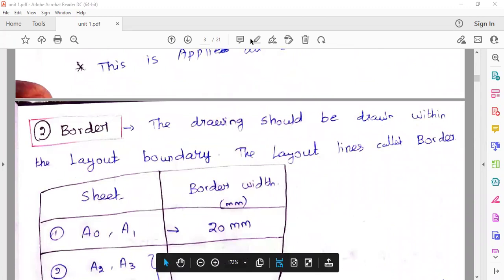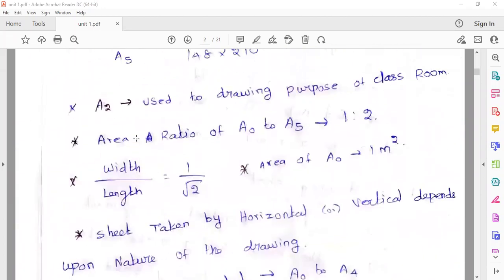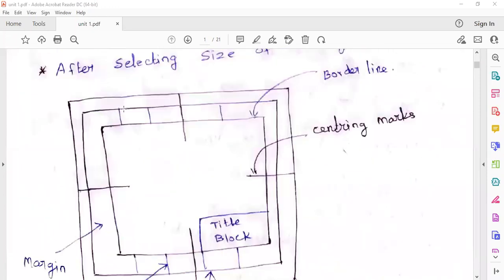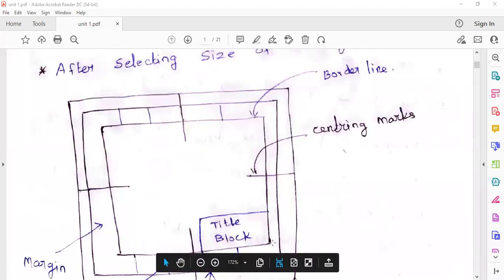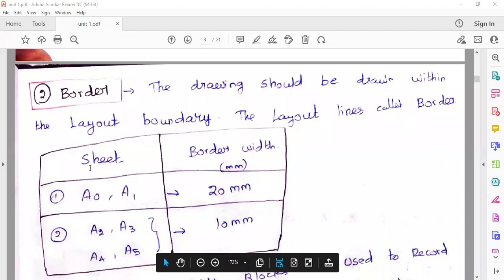Next is the border. The drawing should be drawn within the layout boundary — these layout lines are called the border. Standard size of drawing sheet border width: for A0 and A1, 20 mm; remaining A2 to A5, 10 mm. This is the border width.